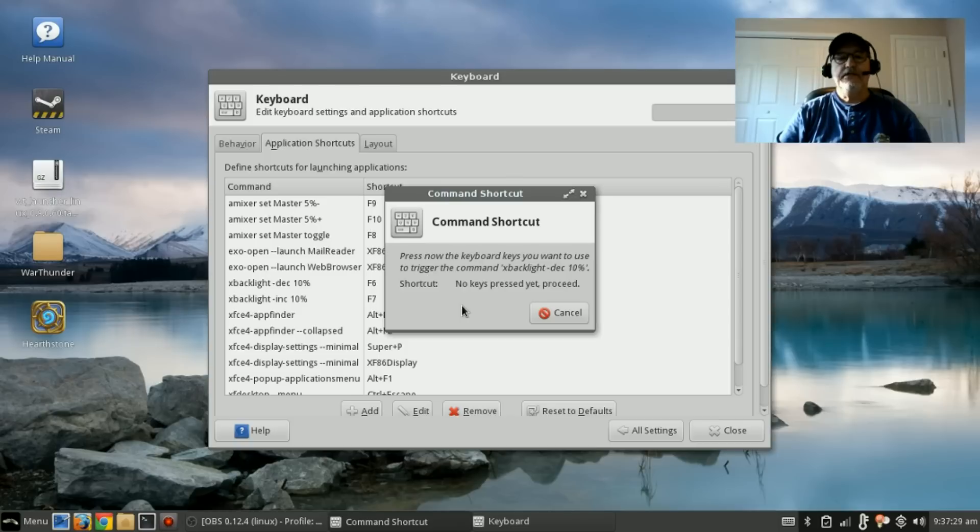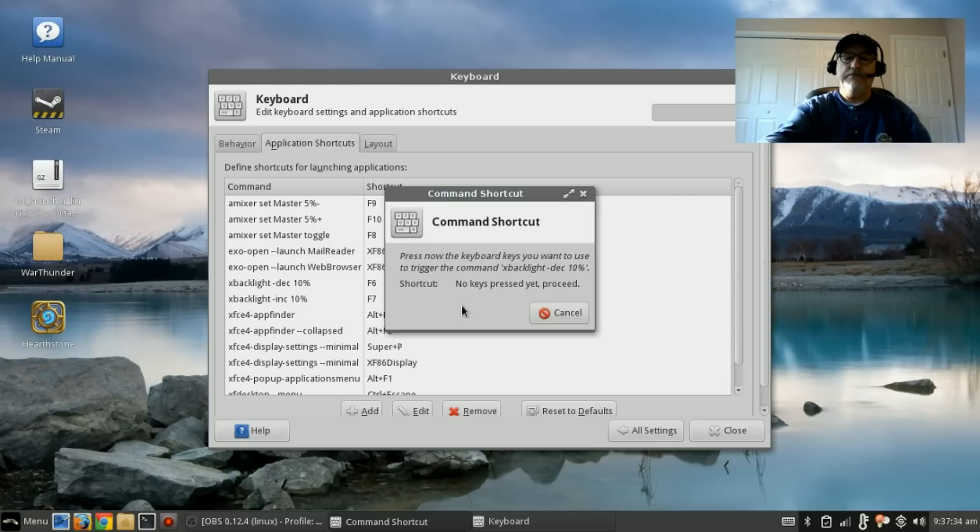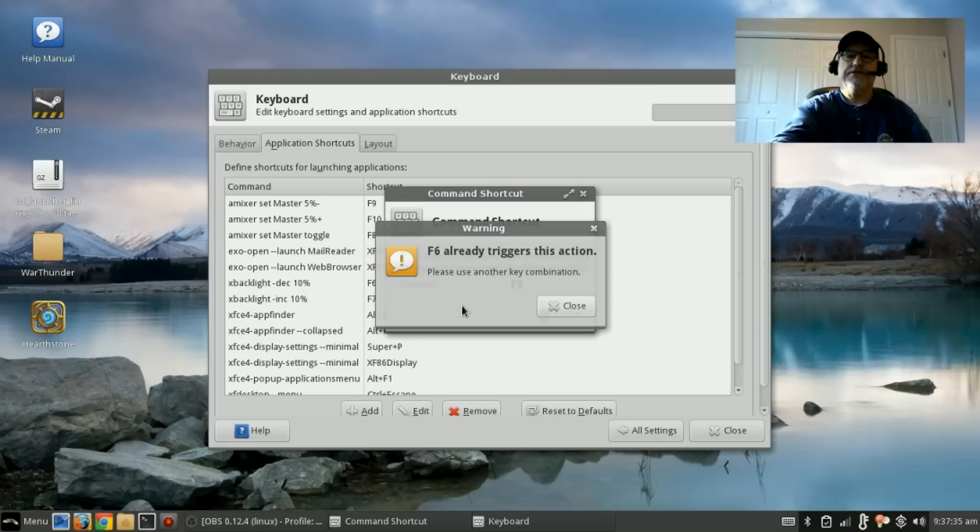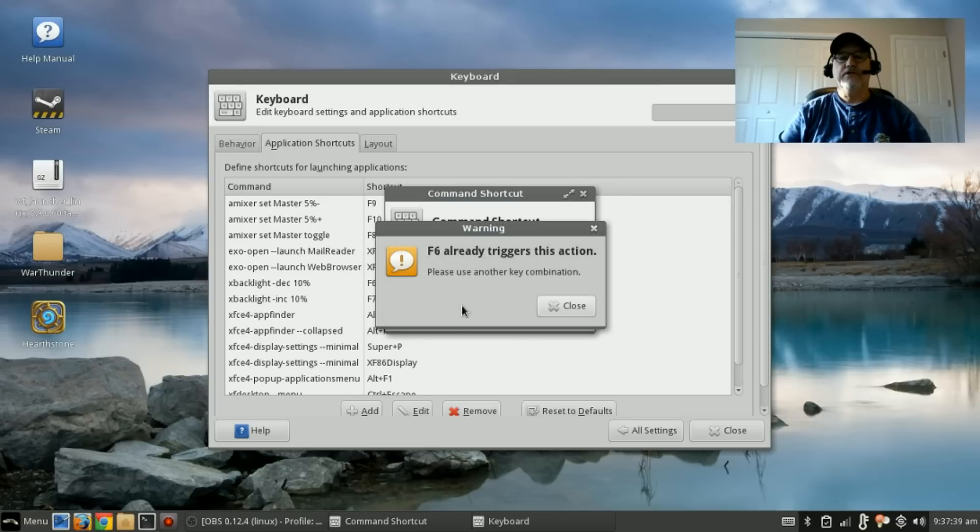You're going to just press the F6 key, which is the brightness key with the smaller symbol. So I'm going to go ahead and press it, and it says F6 already triggers this action.